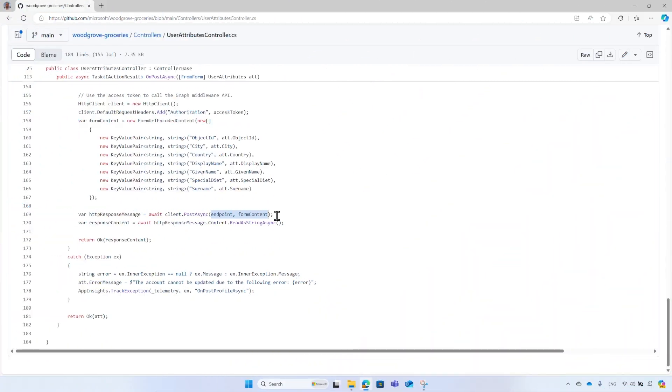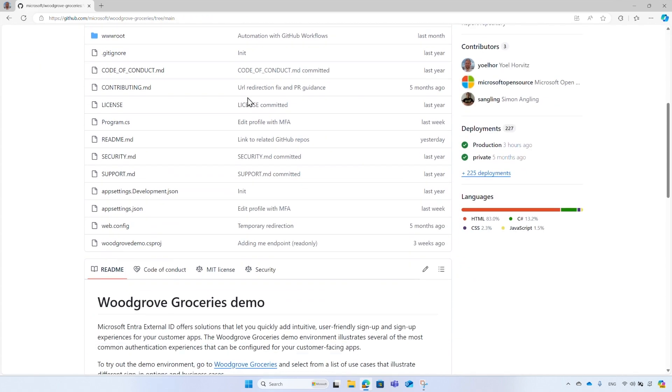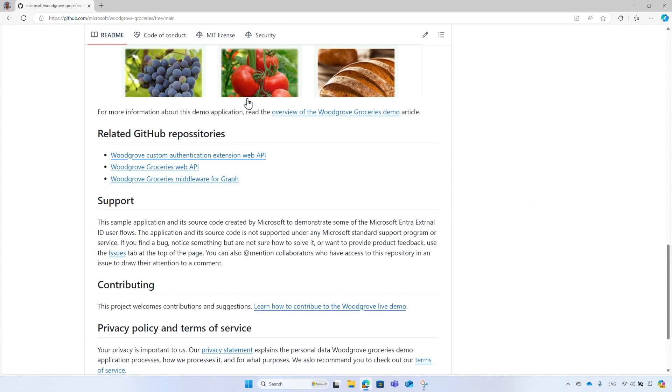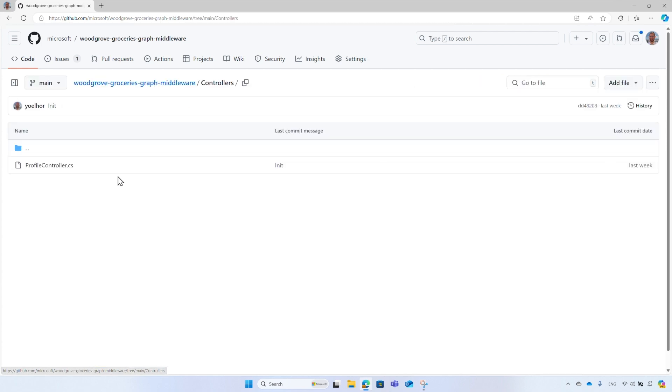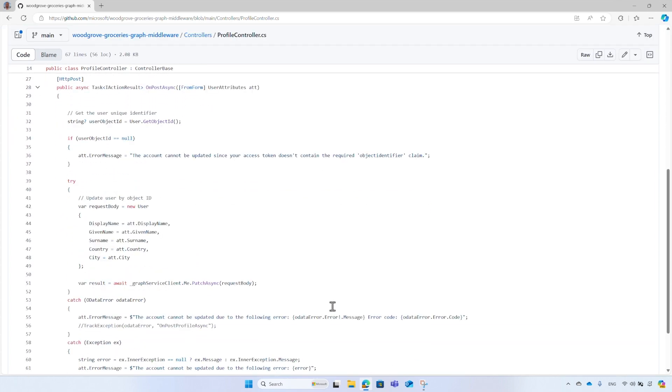Now let's take a quick look at the middleware web API. From the GitHub repo, go to the Home page. Under the Related GitHub repositories, select the Woodgrove Groceries Middleware for Graph. Under the Controllers, find the Profile Controller. It also uses the Graph Service Client. Then it calls the Me Endpoint patch operation that updates the user's profile.